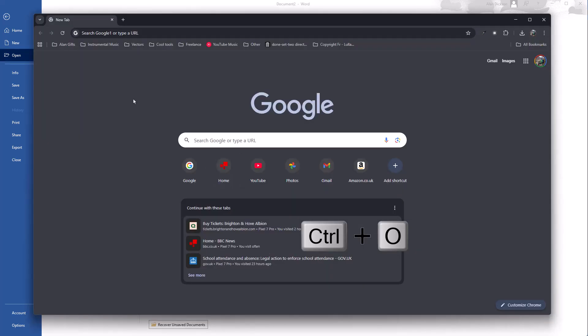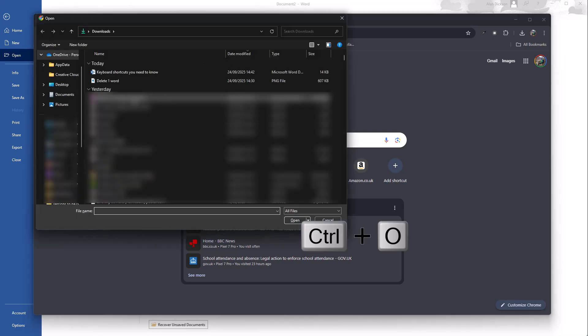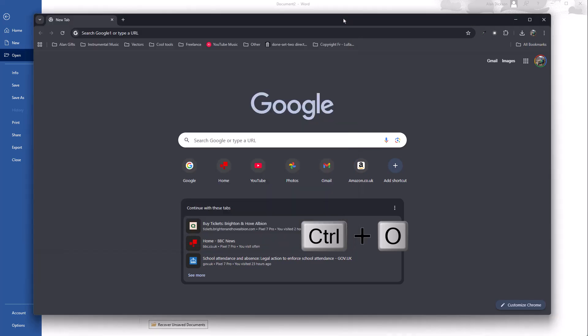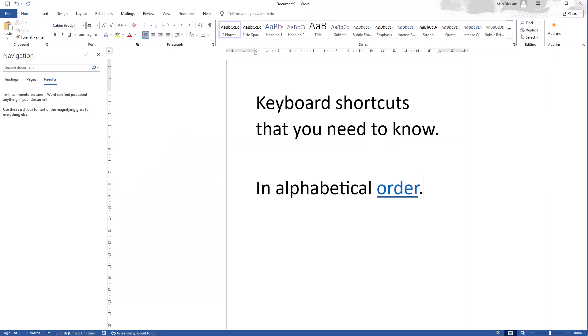If I go on the internet, so again I am in Chrome, Control O allows me to open up a file saved within my computer. So Control O is for open. And hopefully you've realized as we're going through this, we're going through this in alphabetical order. The letter normally stands for something that it does.